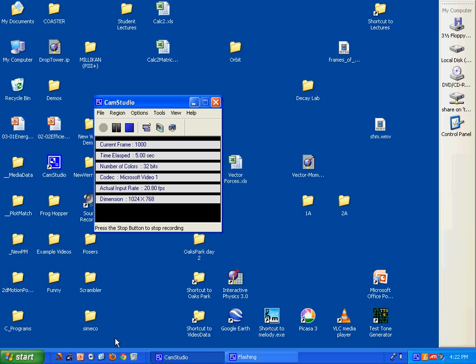I'm going to show you in this video how to do some basic analysis of videos. I'm going to use the frog hopper as an example.